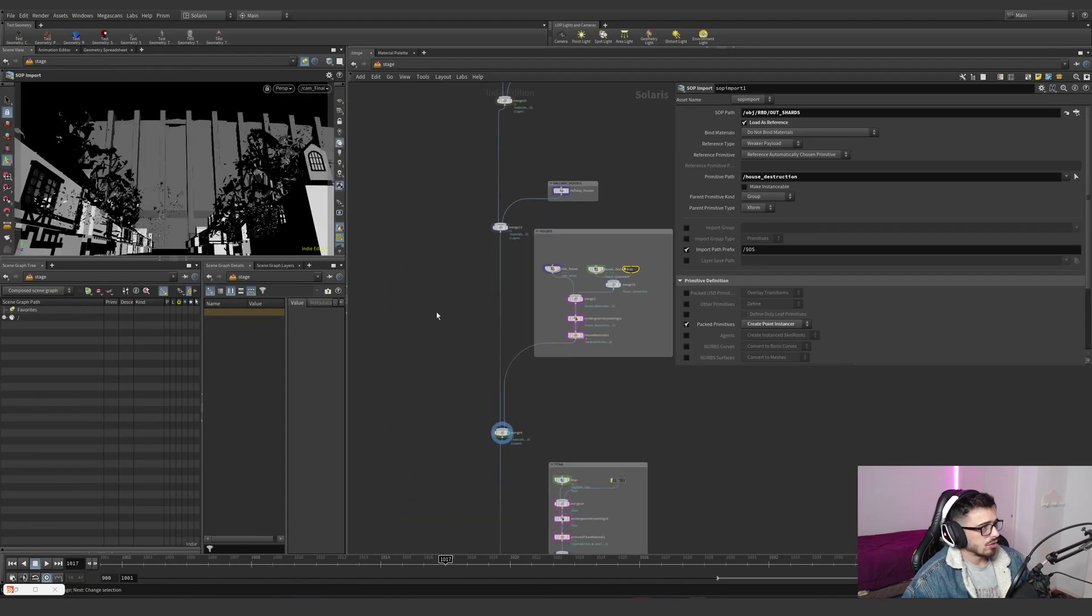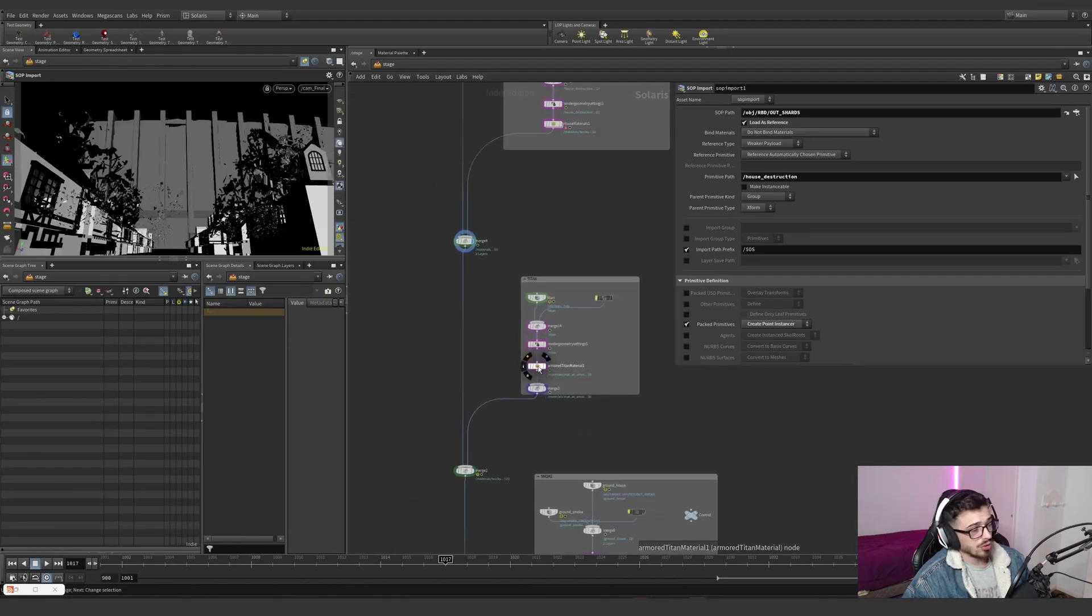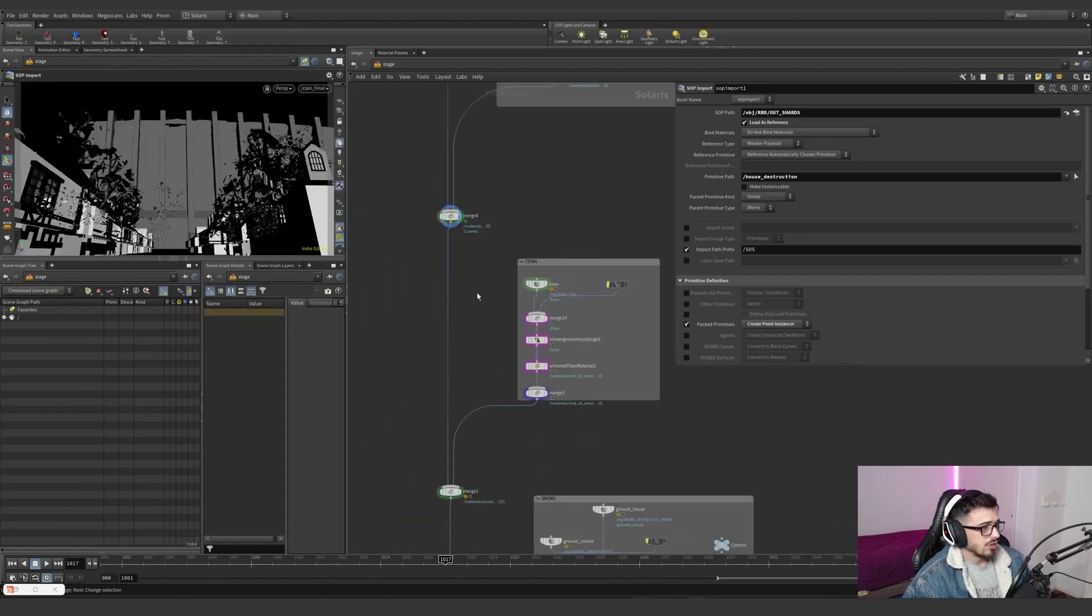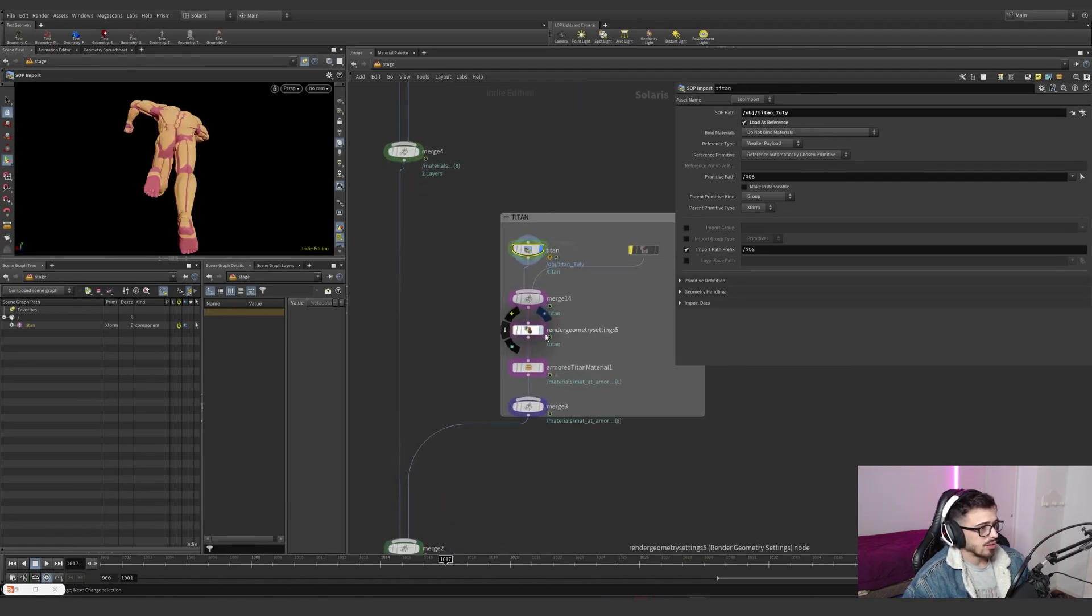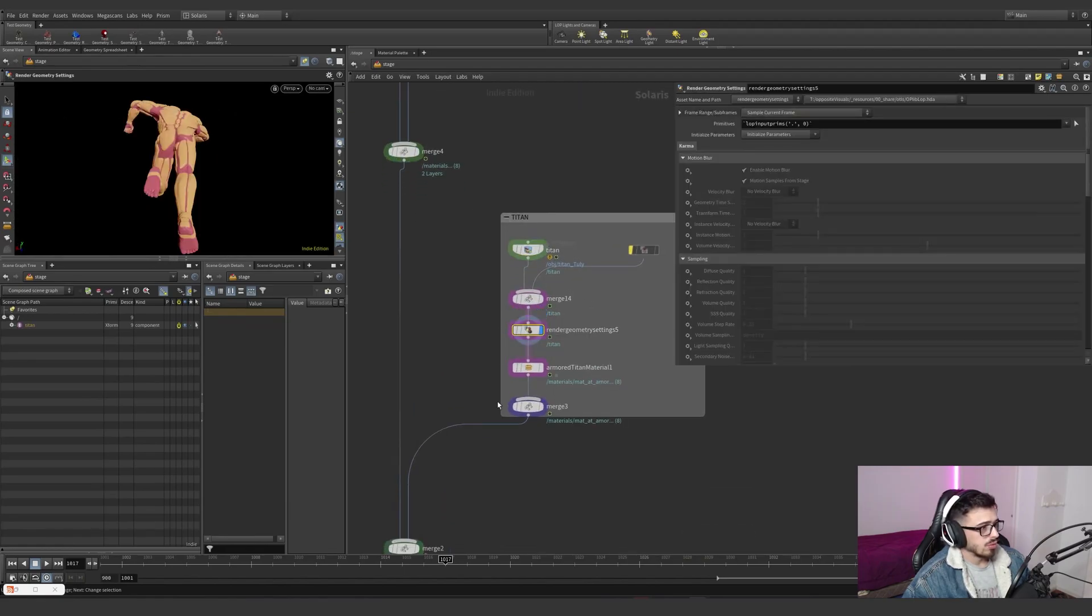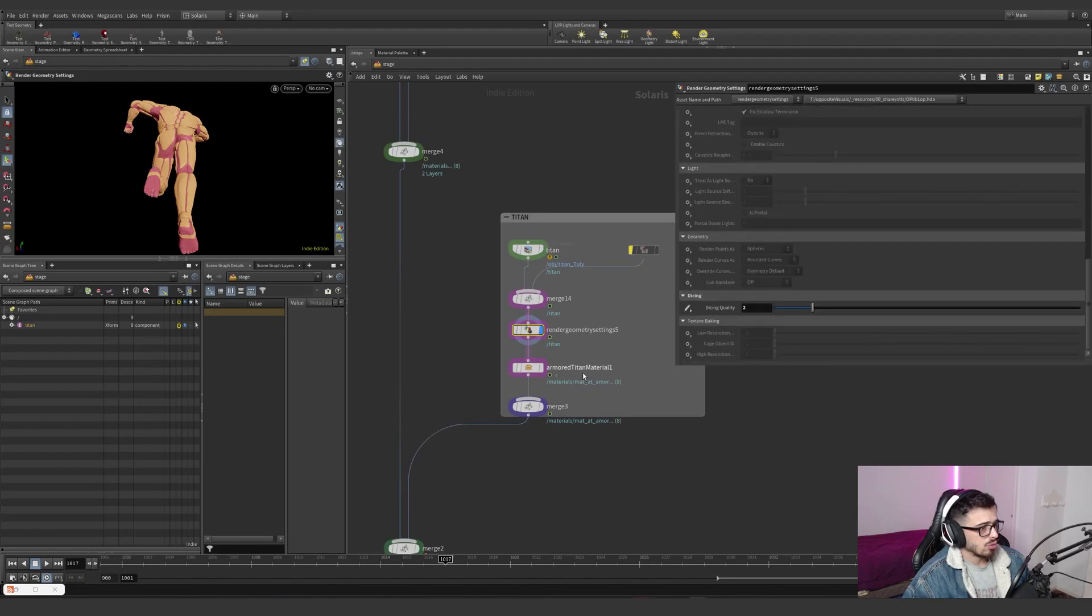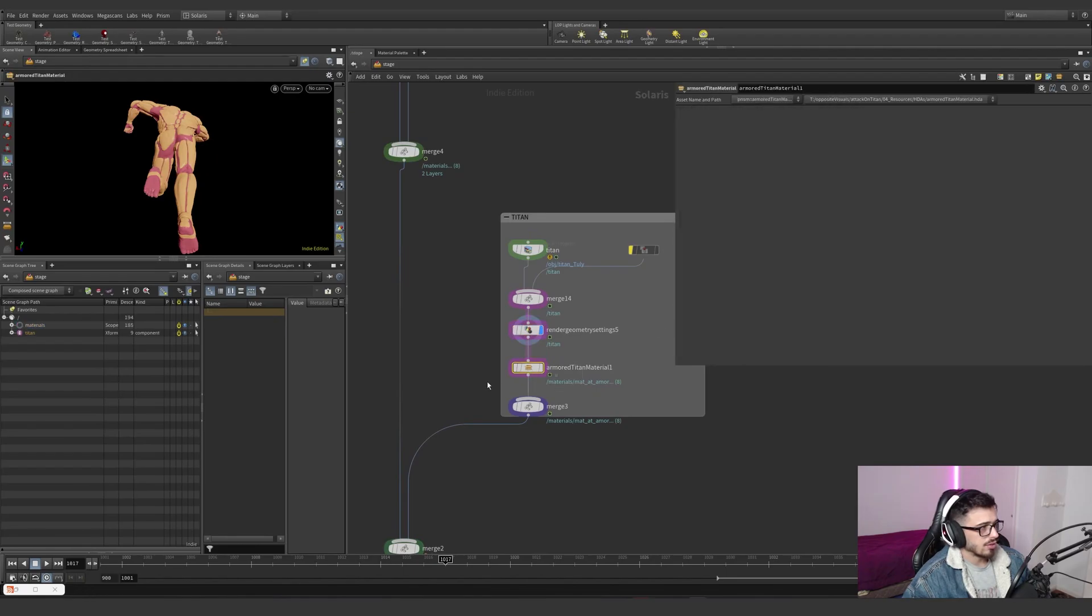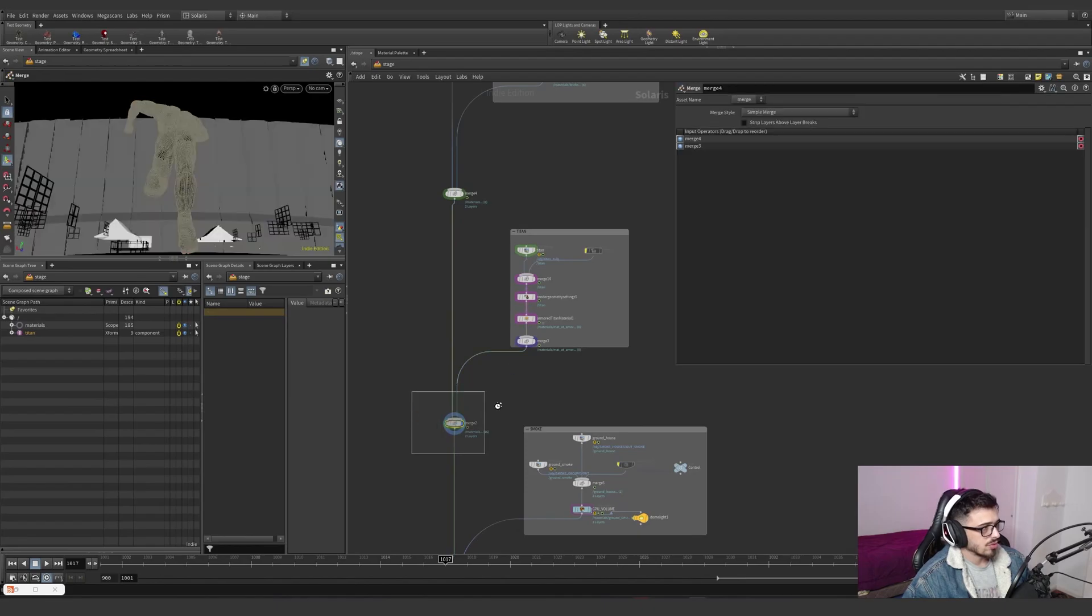This is how it looks from a camera, no render yet. Then it's the usual Titan workflow, the Titan with the render geometry settings set to 2, and the material, everything is merged together.